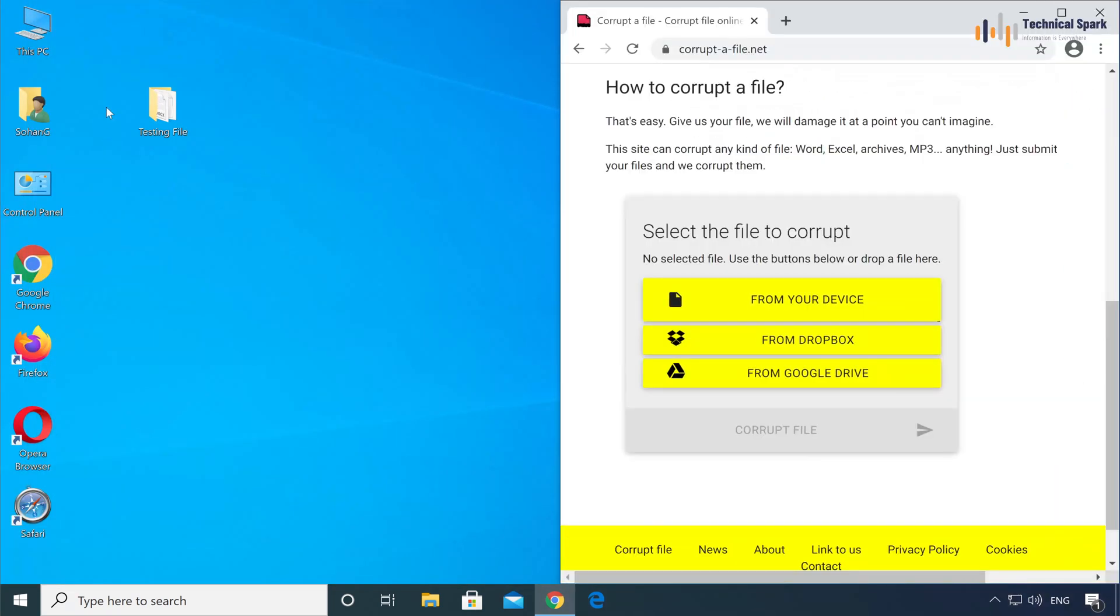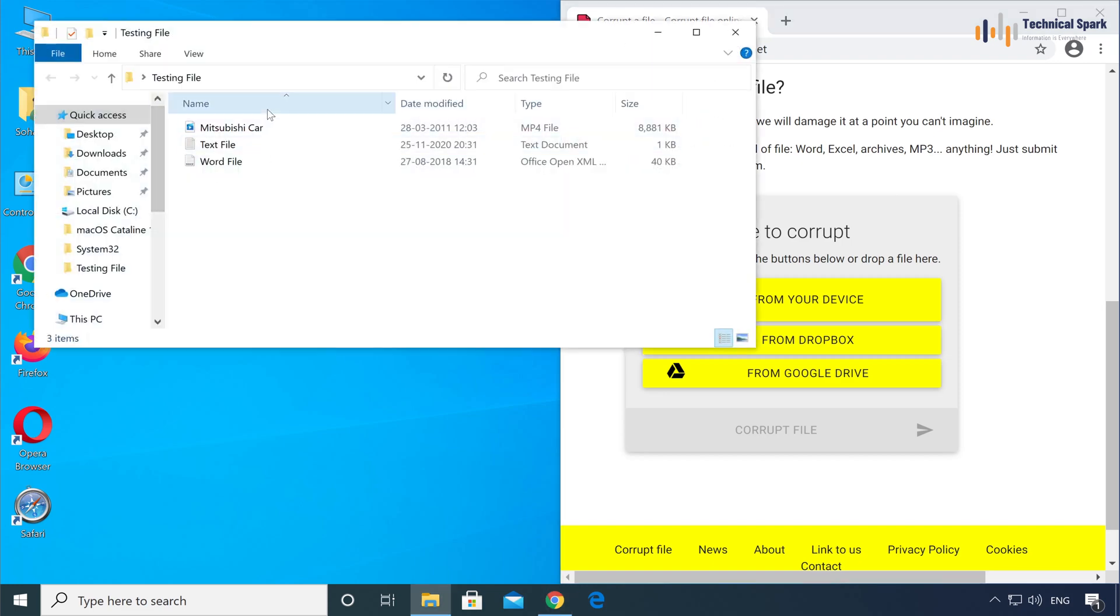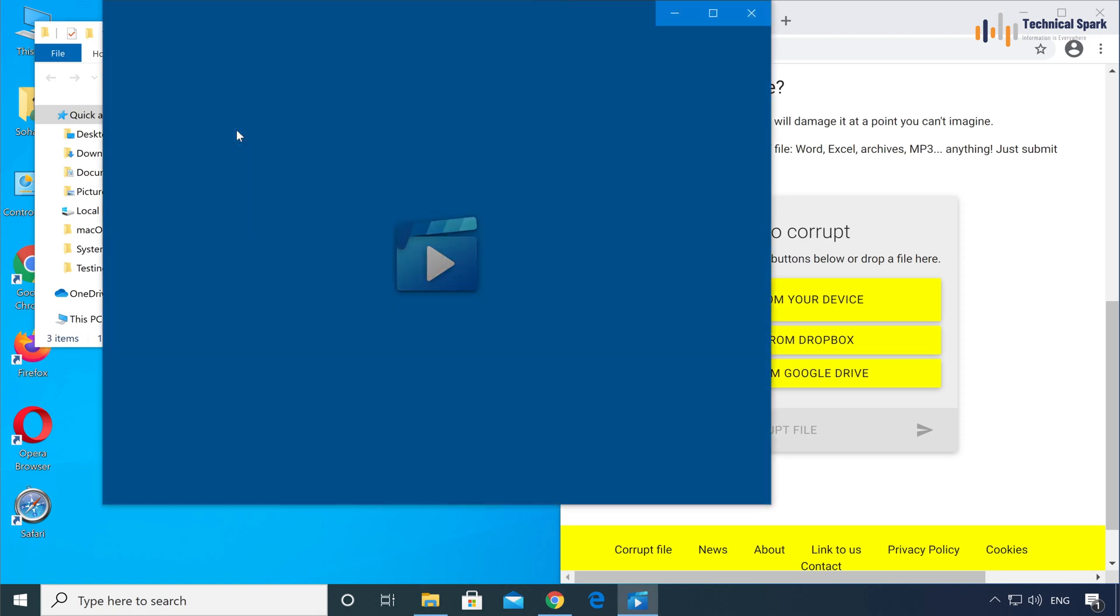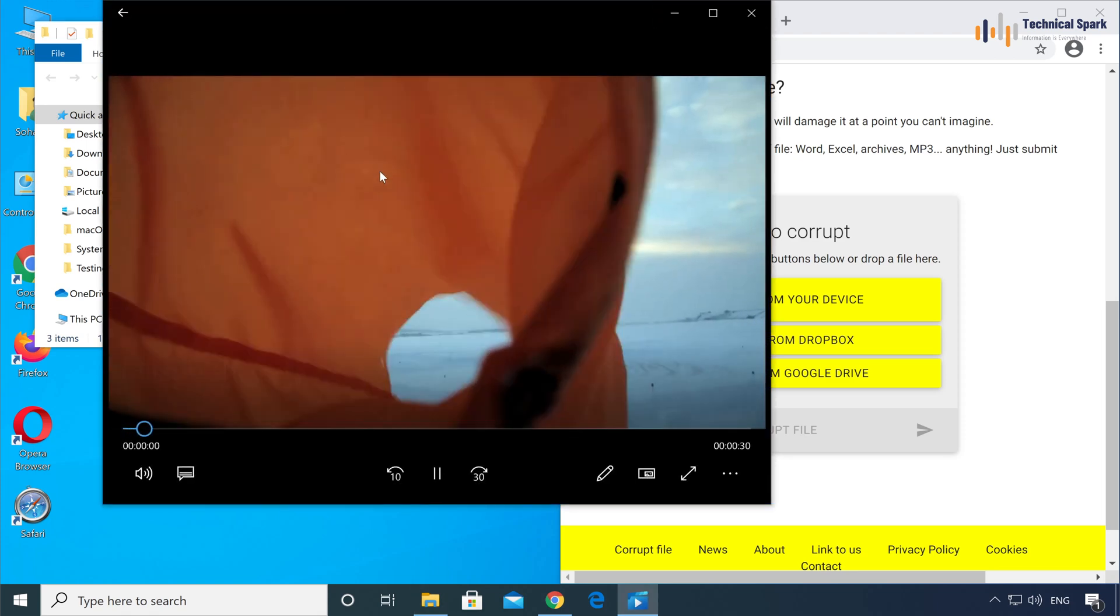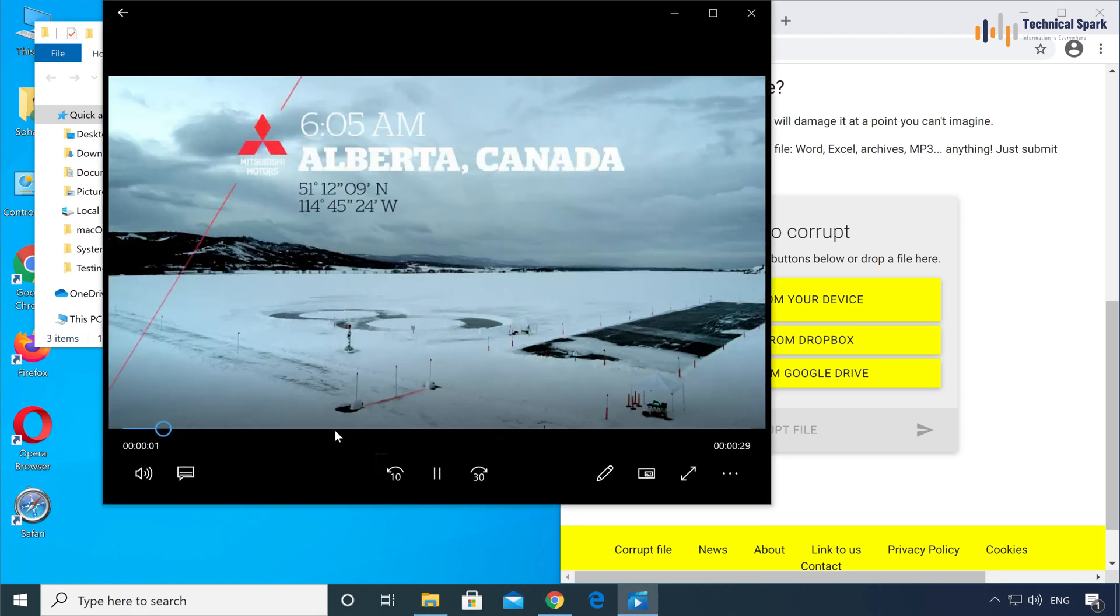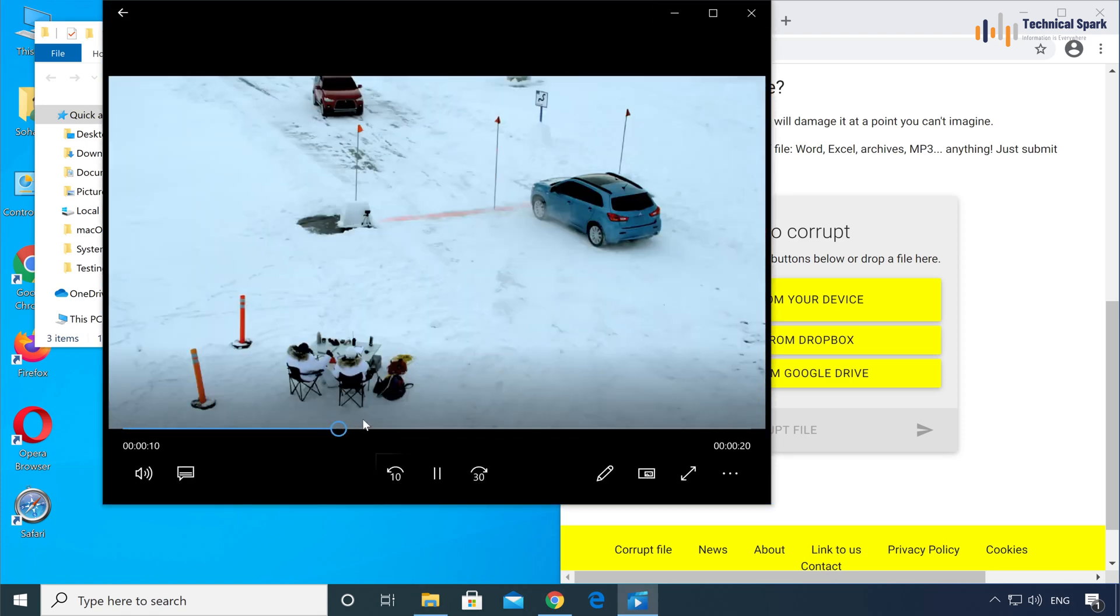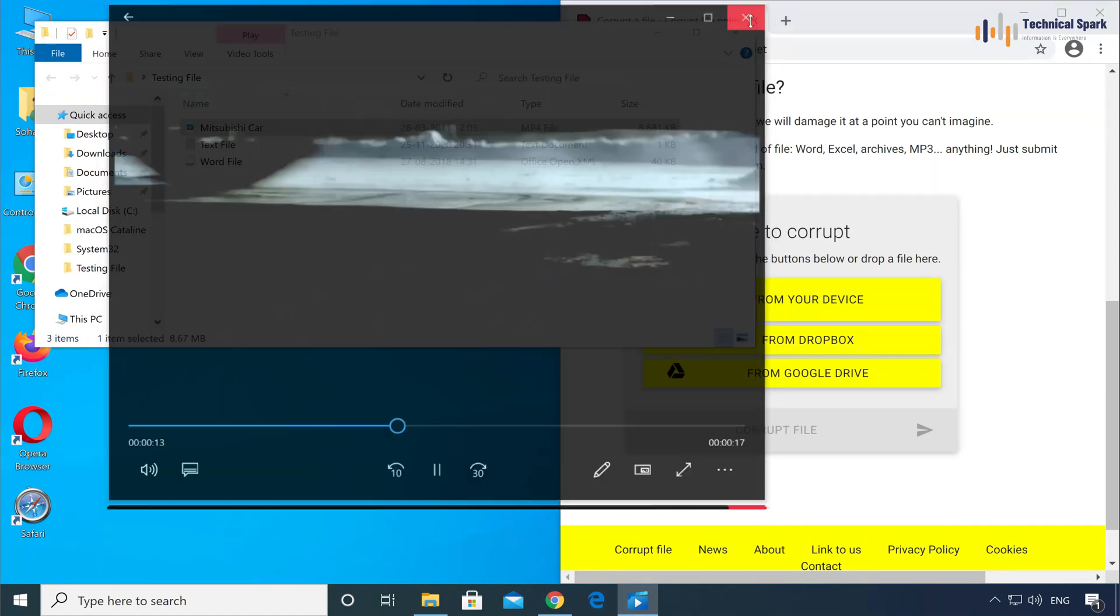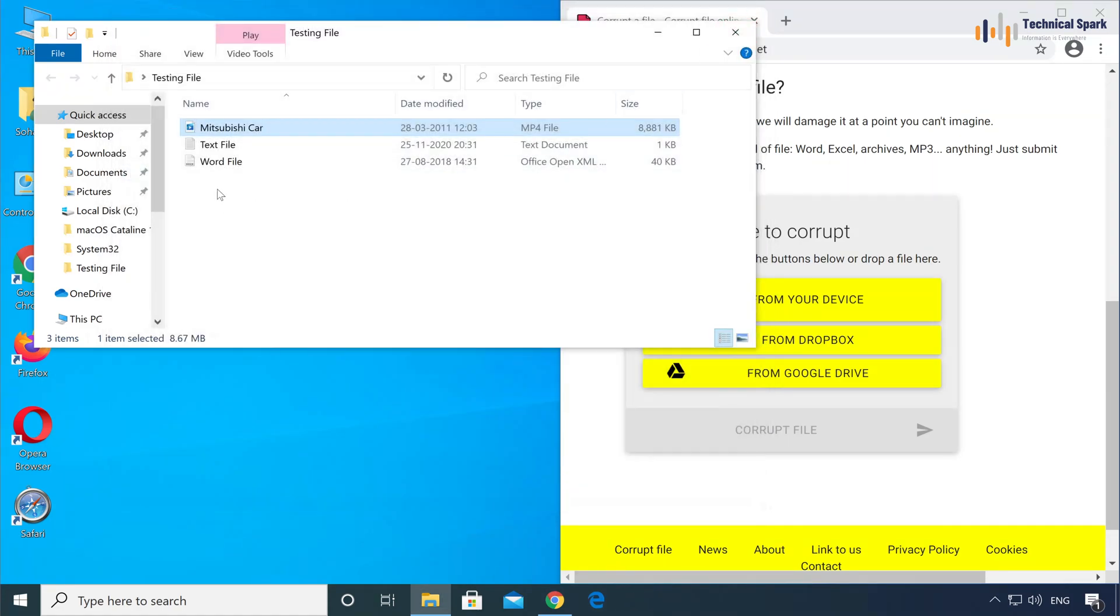So these are the files which I am going to test today. This is the first file which is Mitsubishi Car. Let me open the video. This is working perfectly.